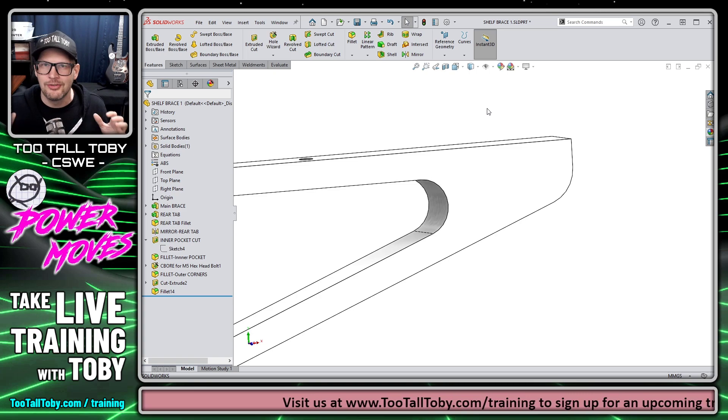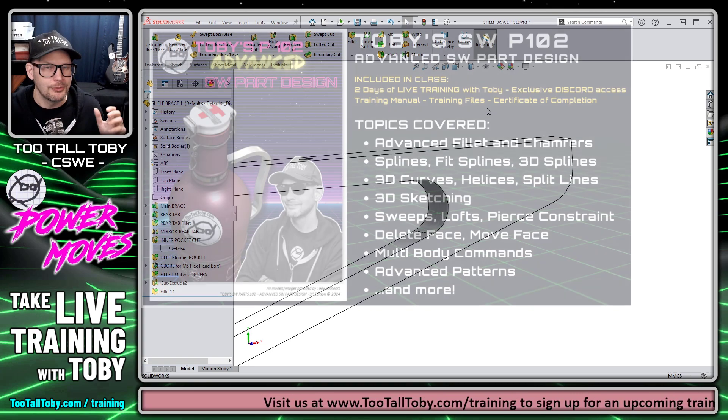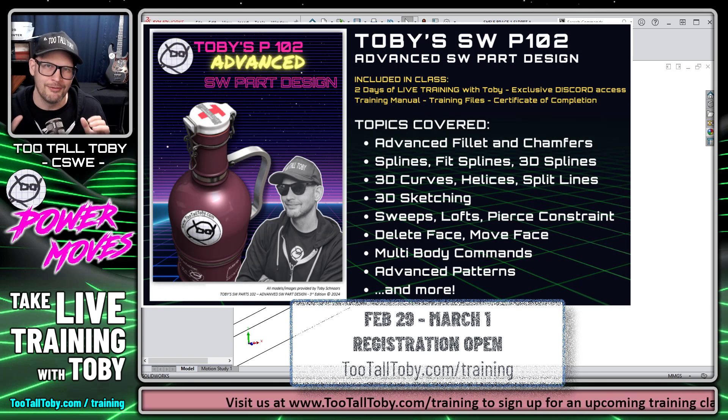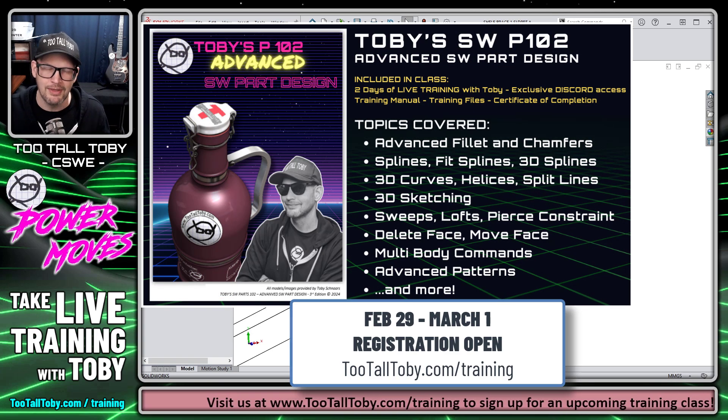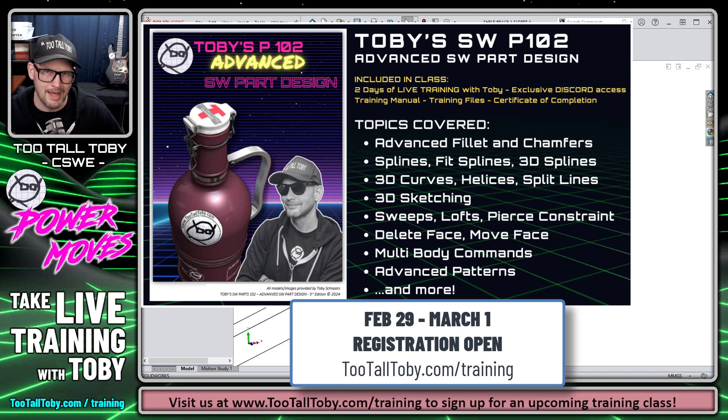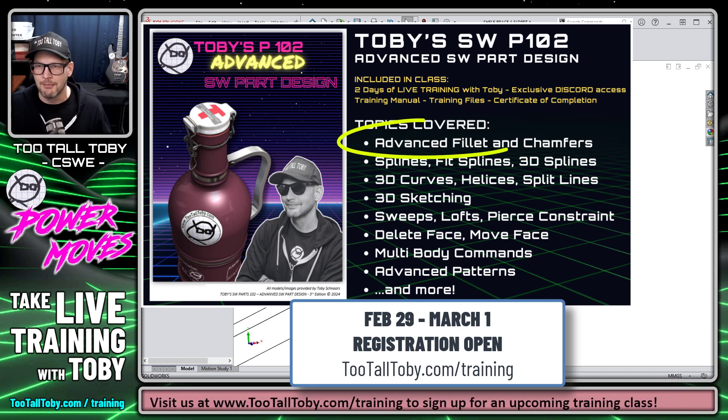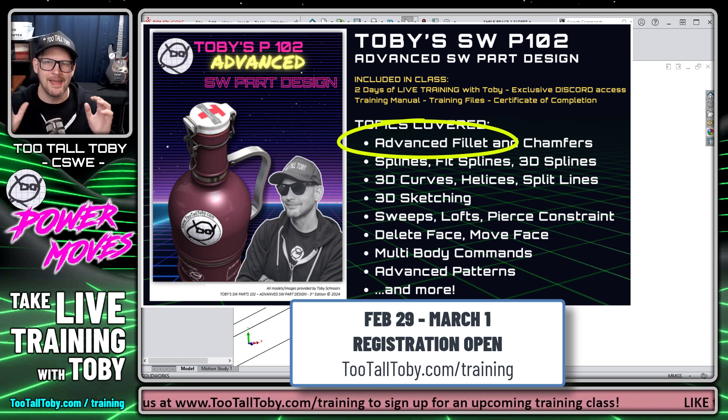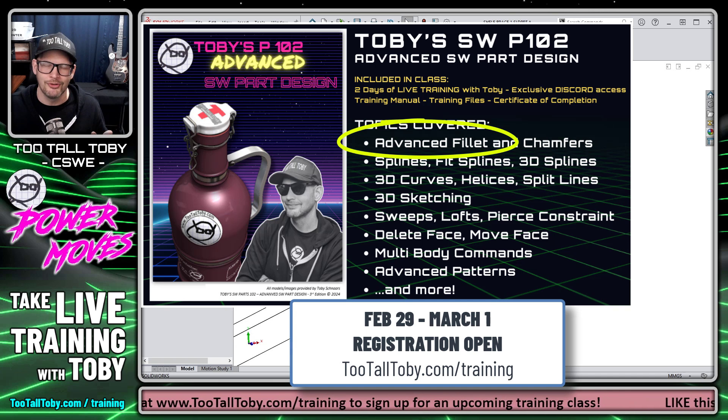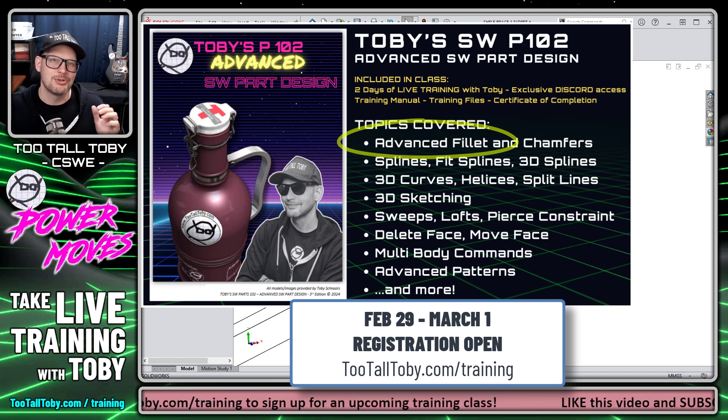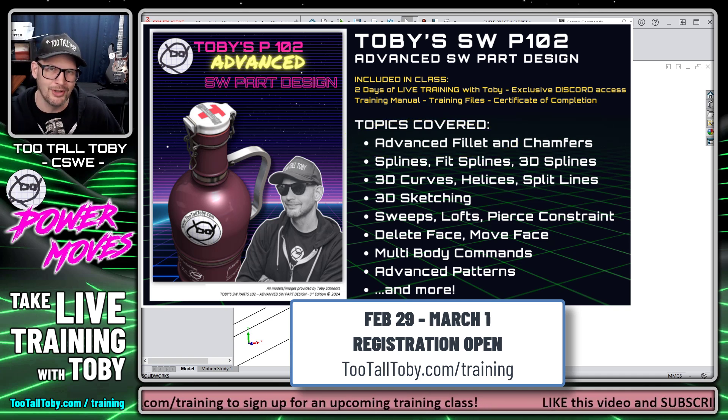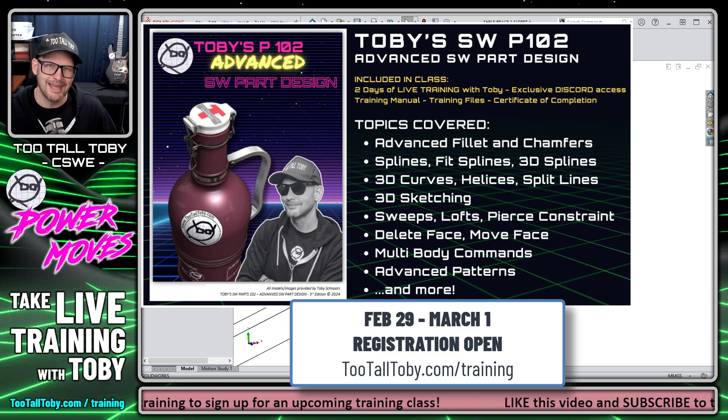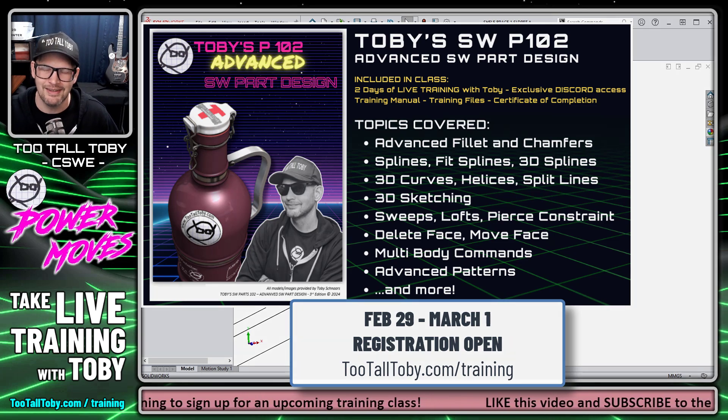And if this is your cup of tea, it's worth mentioning that later this month on February 29th, we're going to be teaching an advanced part modeling class. And we're going to talk about this very topic, advanced filleting tools. If that sounds interesting to you, be sure to visit us at twotalltoby.com slash training. You can sign up for that training class.